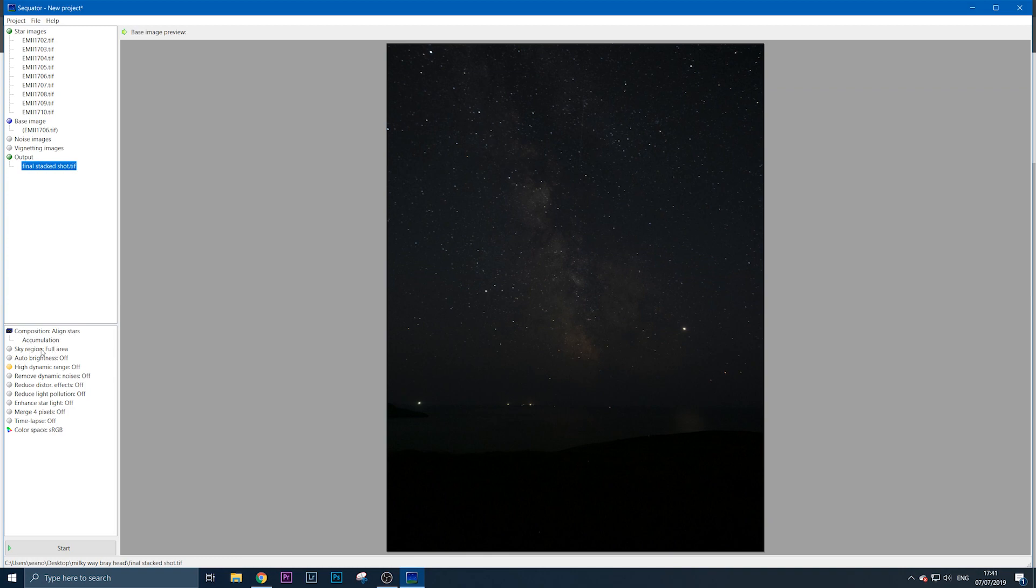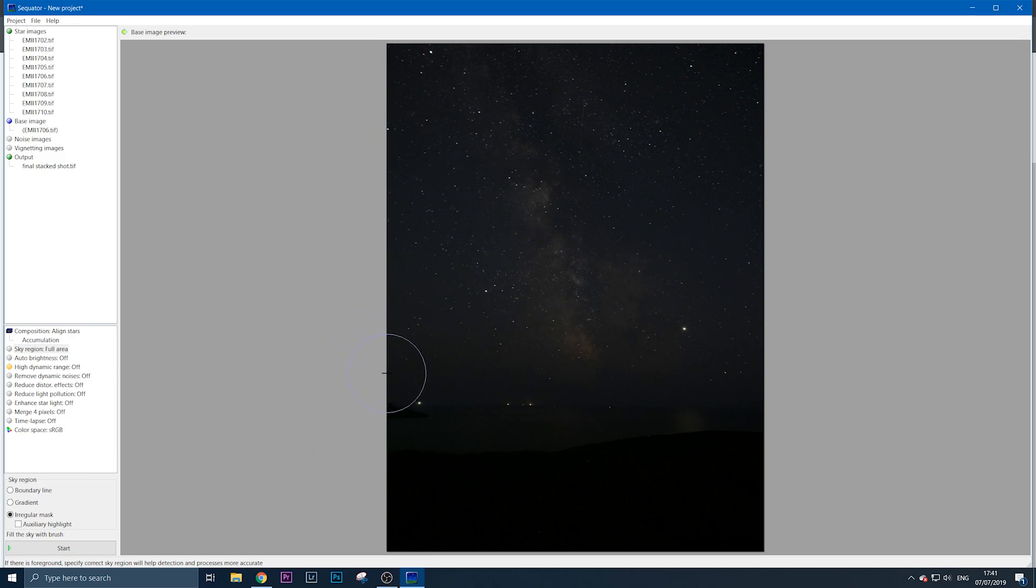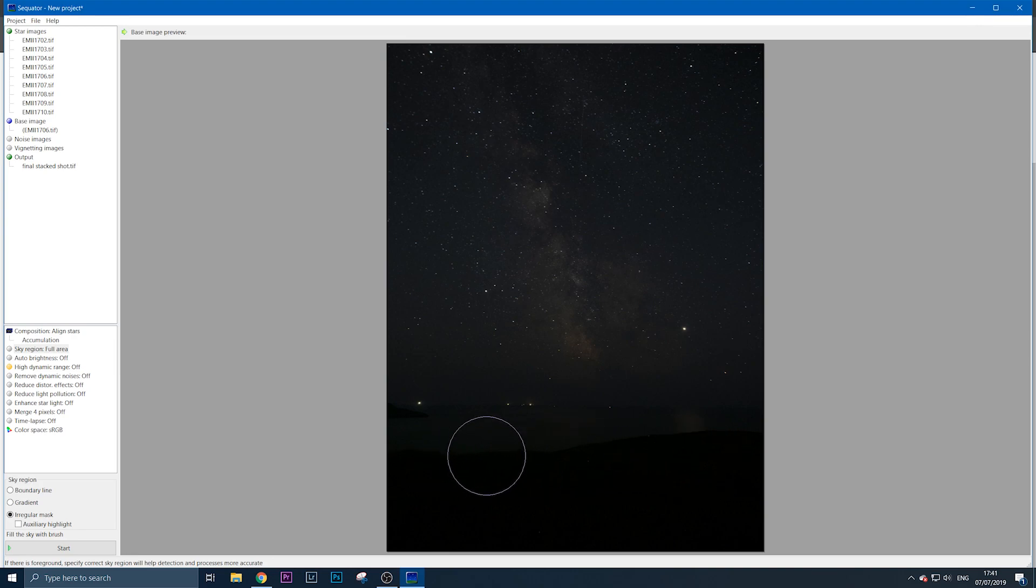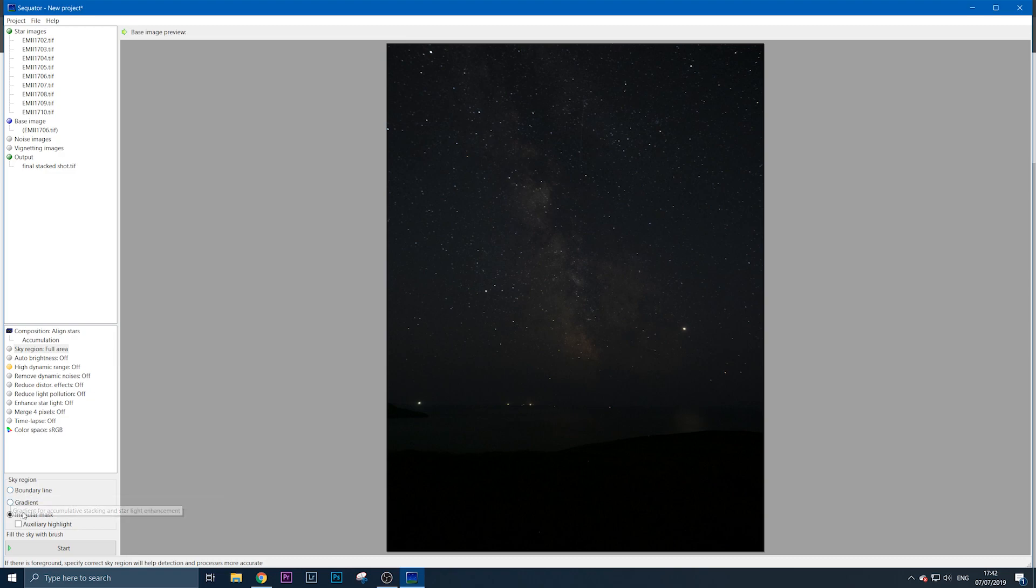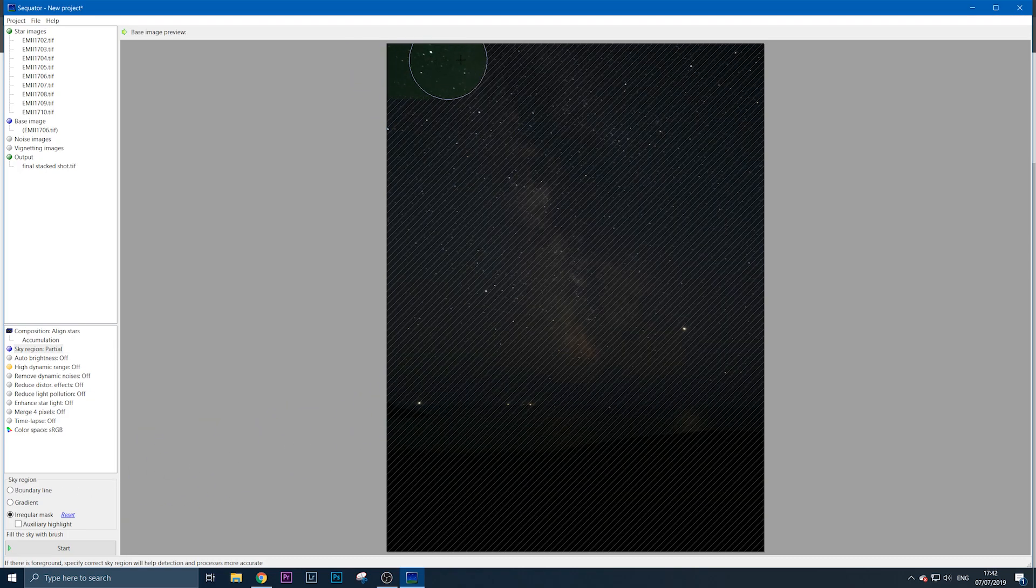What we need to do is select the sky itself so the software knows what to align. You don't want any of the foreground selected because we're aligning the stars, not the foreground. In sky region, you can use a boundary line, gradient, or irregular mask. I always use an irregular mask to paint in the sky. Boundary line works if you have a clean horizon, but I get better results with the irregular mask.